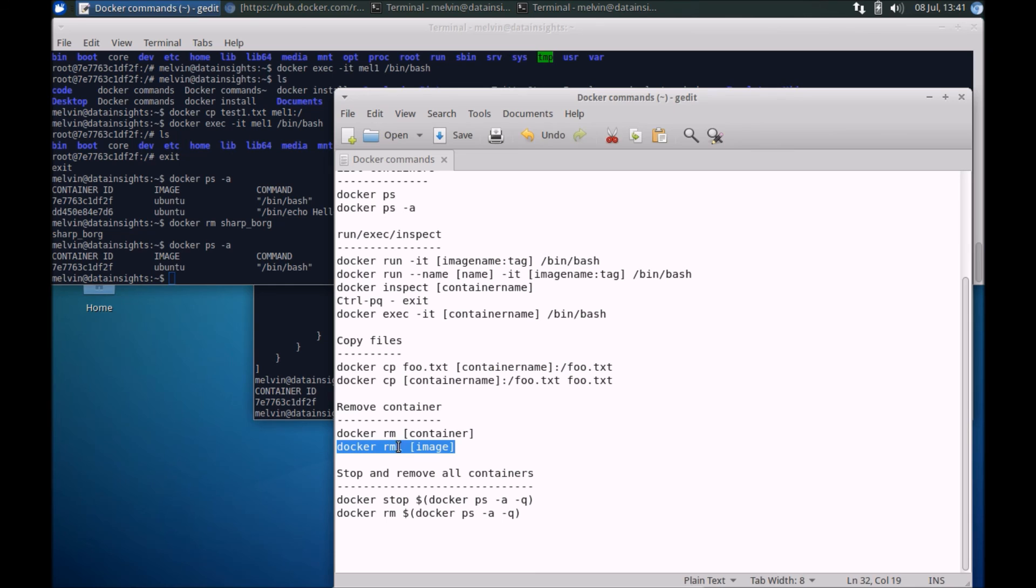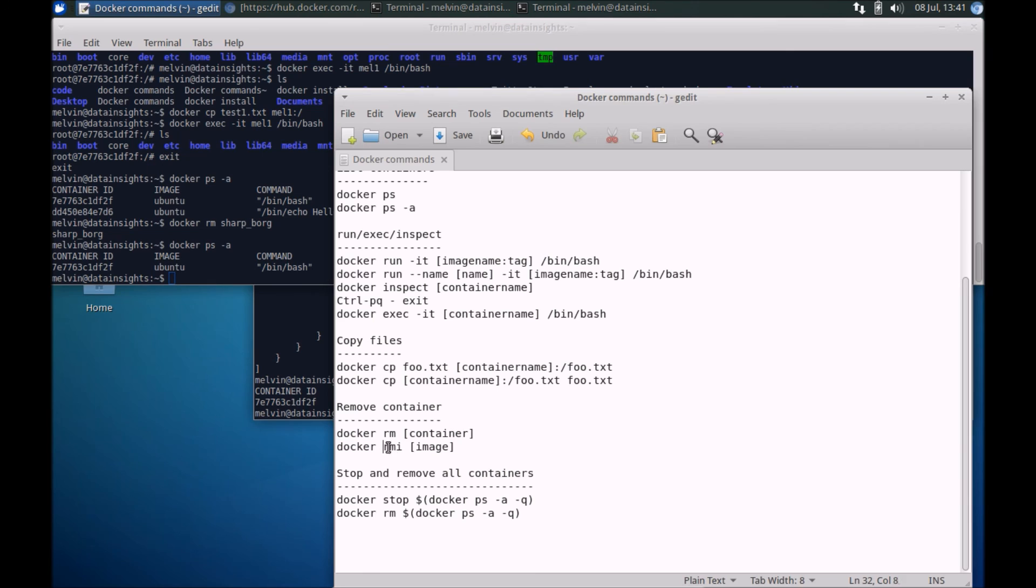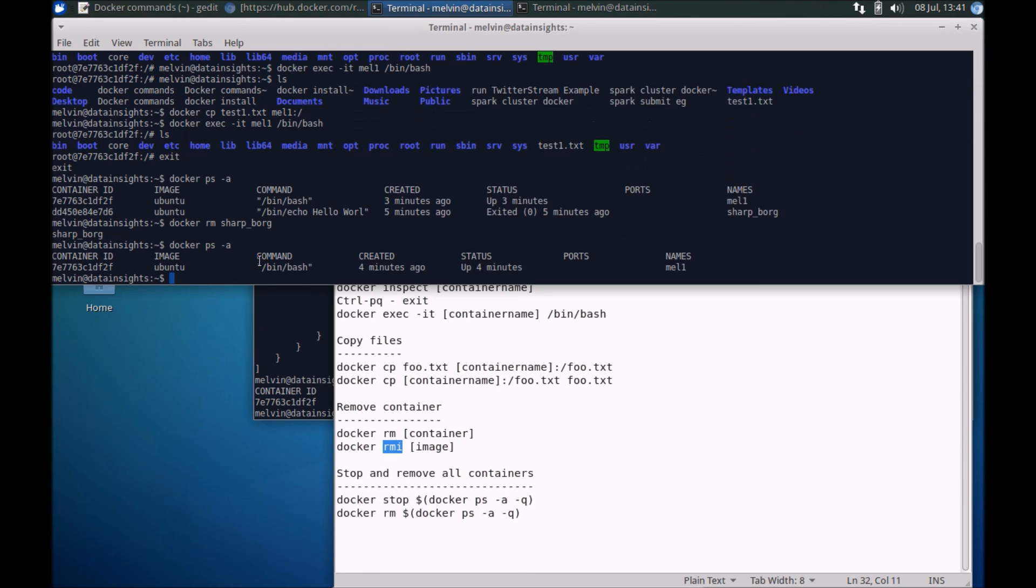Very often on occasions you might want to remove the image itself. You remember we downloaded the Ubuntu image or maybe you can create your own images, custom images. If you wanted to remove an image it's rmi and the name of the image.